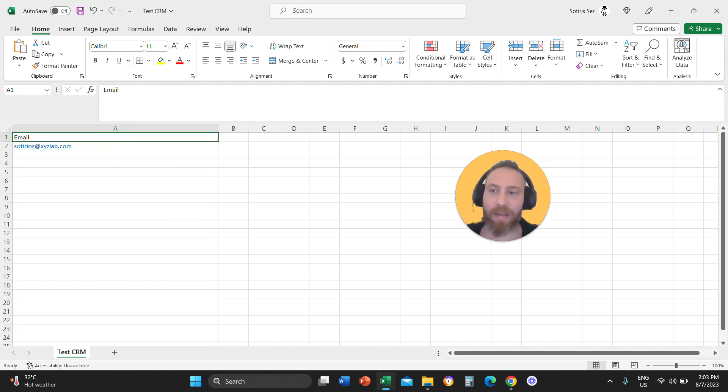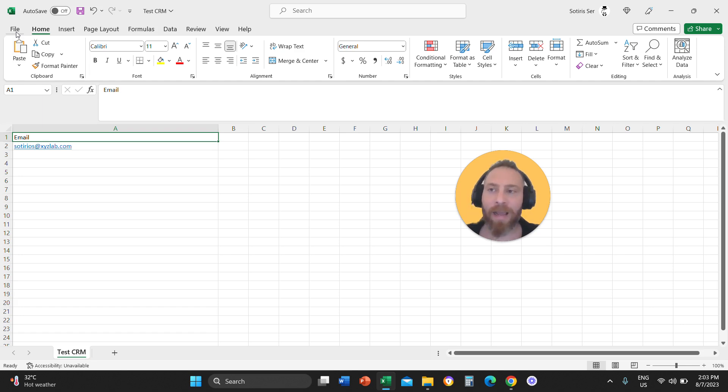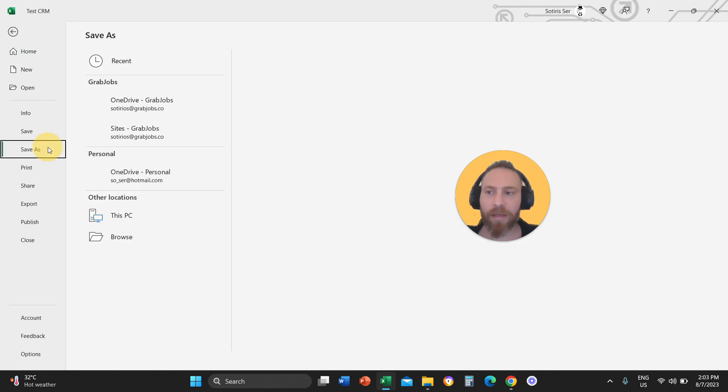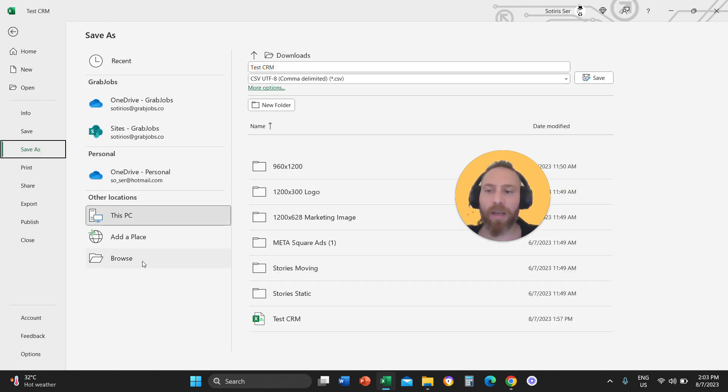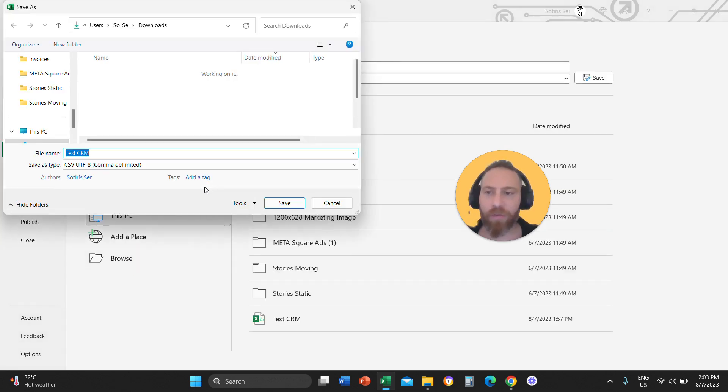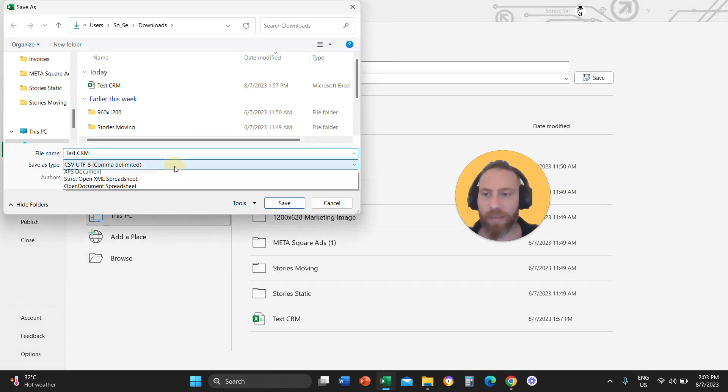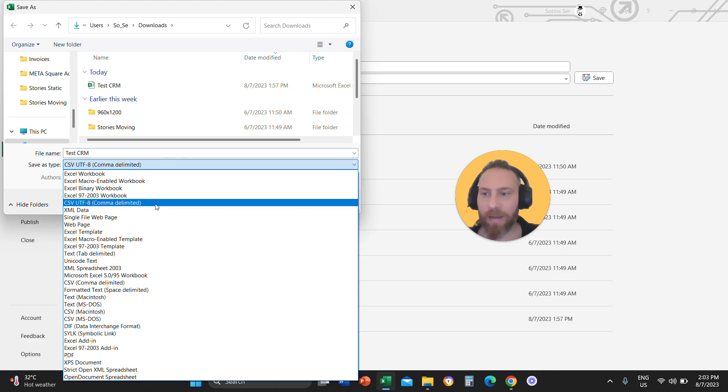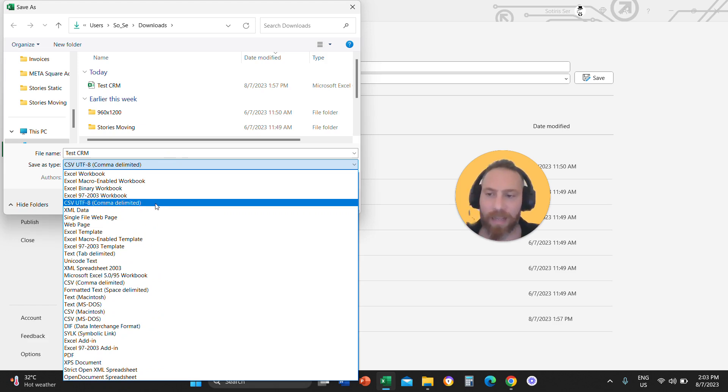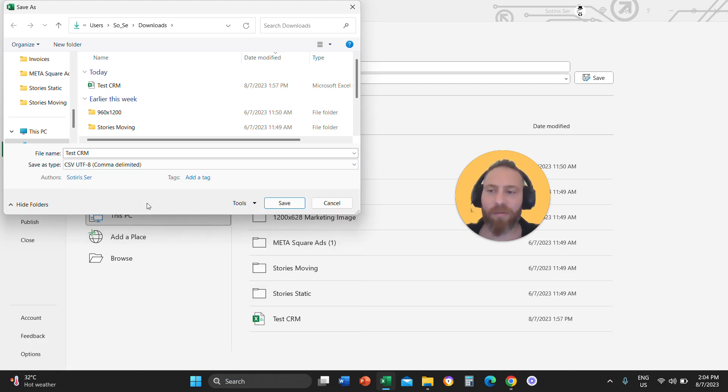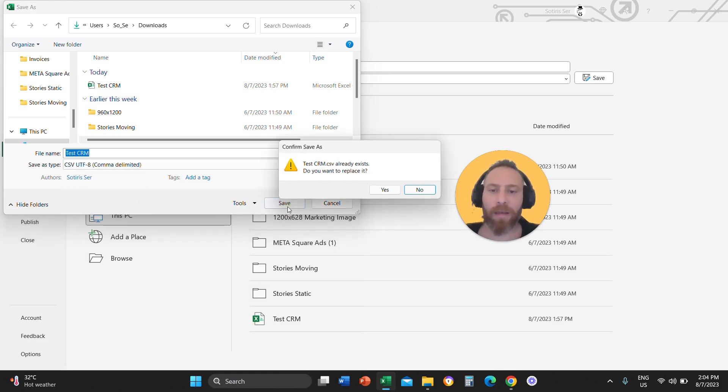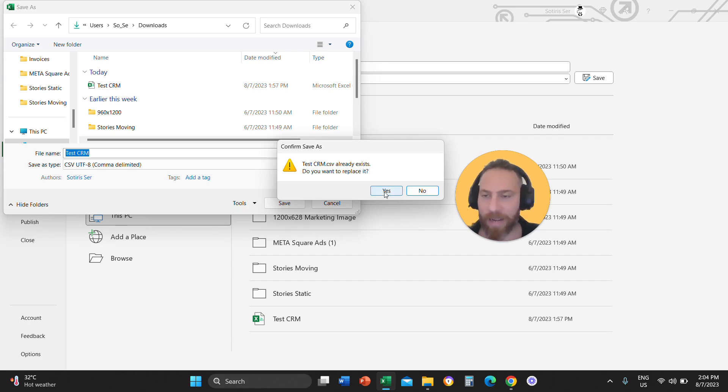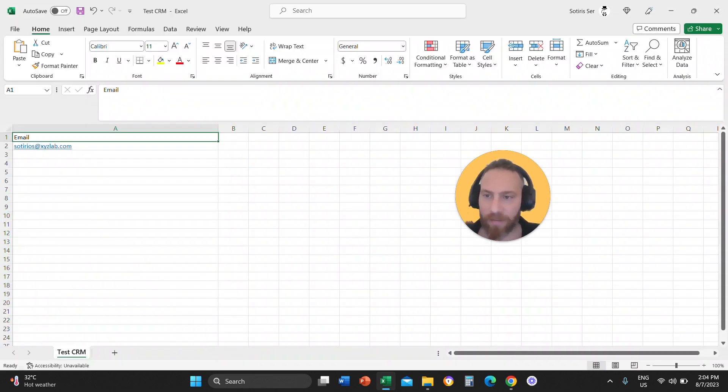Very important. You are going to save this file as a CSV, not as an Excel or any other format. So you're going to click on save as and you are going to save this file as a CSV, preferably UTF-8, delimited file. So save this file as a CSV, not as an Excel or any other format.